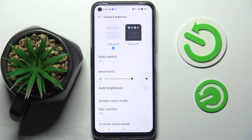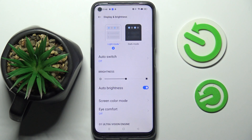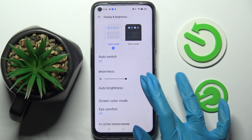Tap on the switcher next to the Auto Brightness feature. As you can see, the switcher is blue, which means that auto brightness is now on. If you wish to turn it off, just tap on the same switcher.